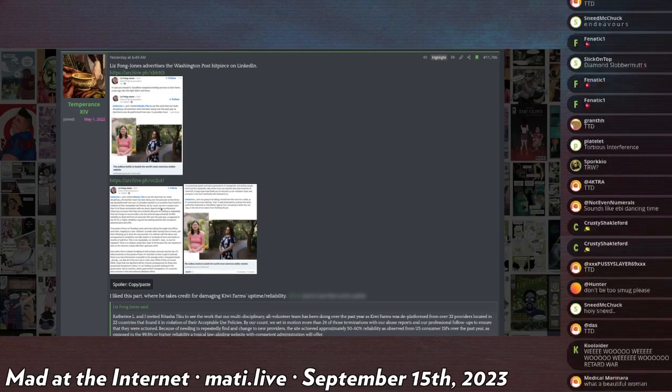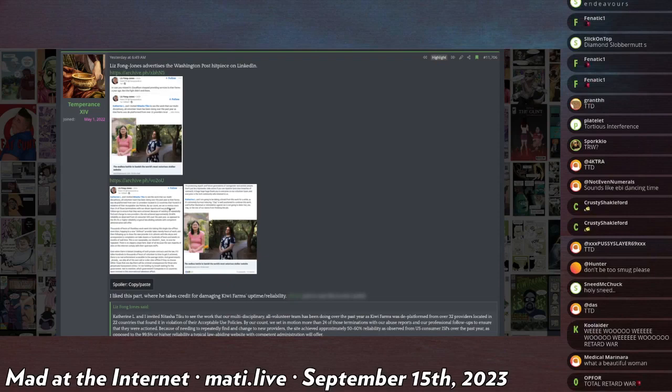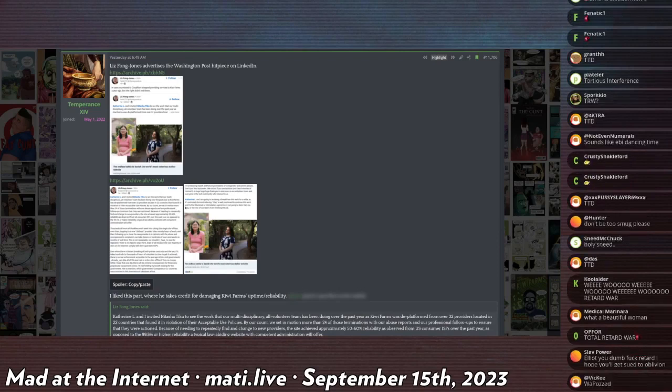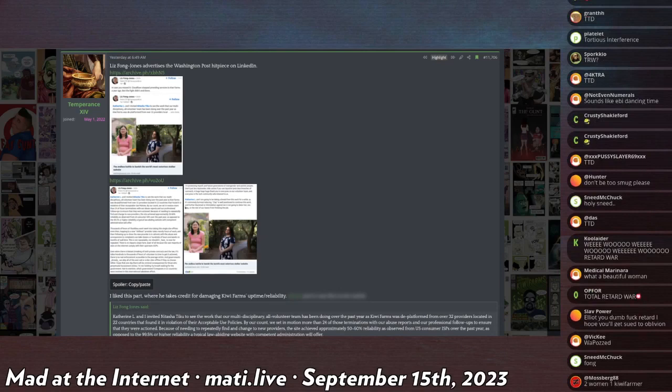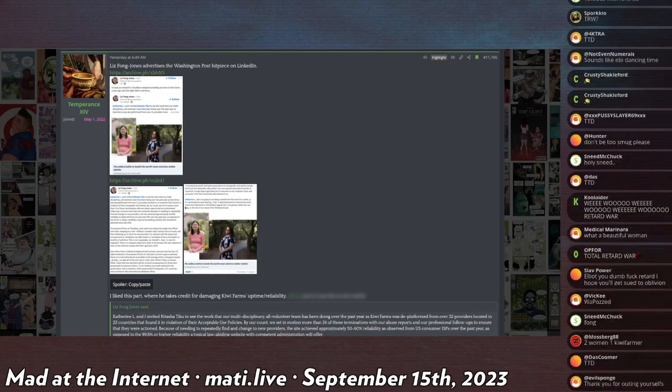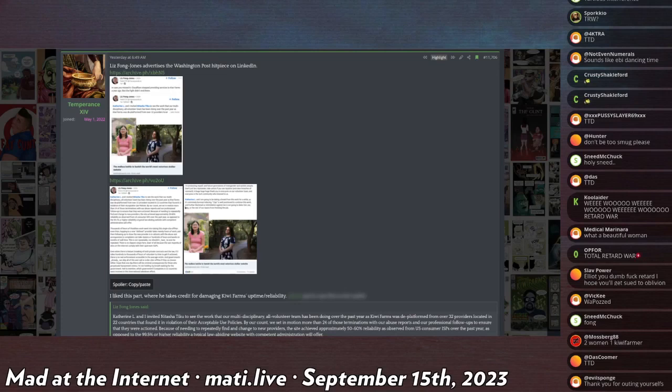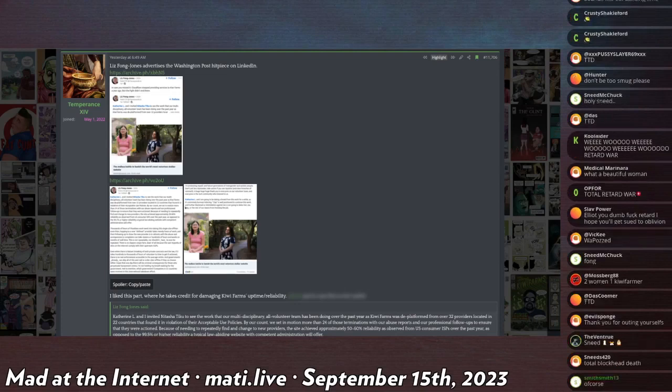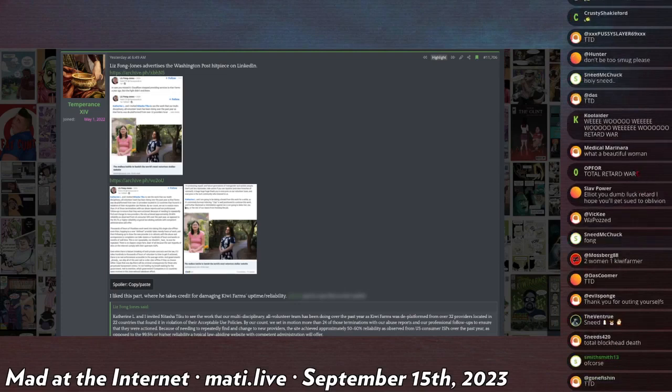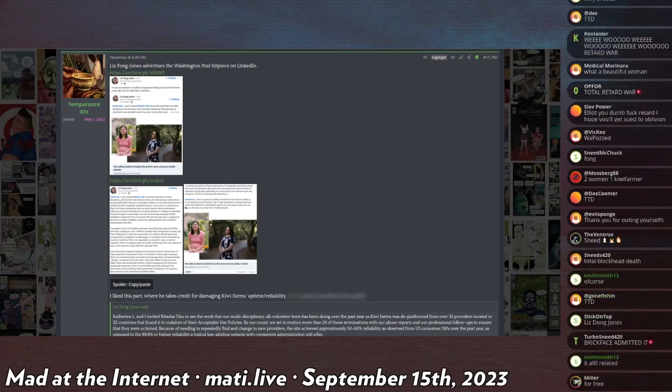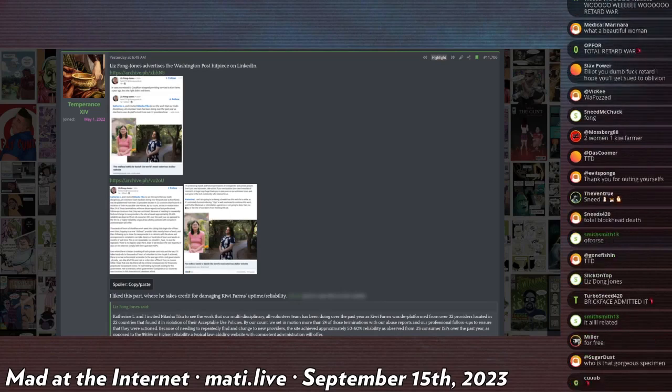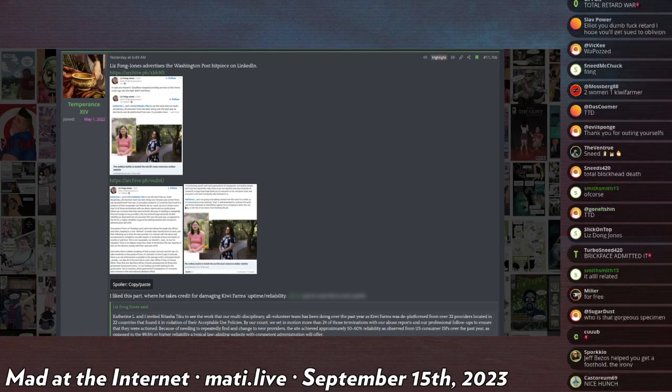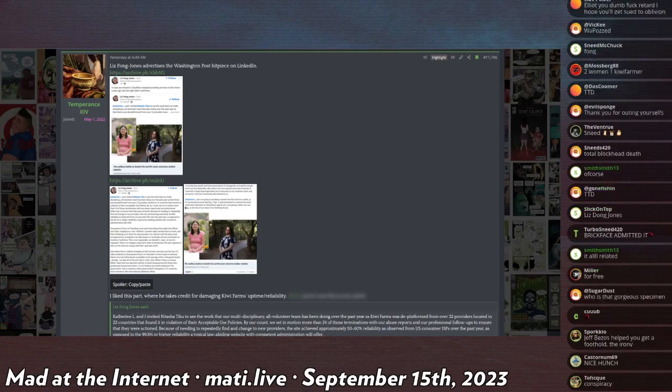He says, Catherine L. and I invited Natasha Tiku, who is the author of the Washington Post article, to see the work that our multidisciplinary all volunteer team has been doing over the past year as Kiwi farms was deplatformed from over 32 providers located in 22 countries that found it in violation of their AUP. By our count, we set in motion more than 24 of those terminations with our abuse reports and our professional follow-ups that ensure that they were actioned. Because of needing to repeatedly find and change new providers, the site achieved approximately 50 to 60% reliability as observed from US consumer ISPs over the last year, as opposed to the 99.5% or higher regular reliability a typically law abiding website with competent administration will offer.